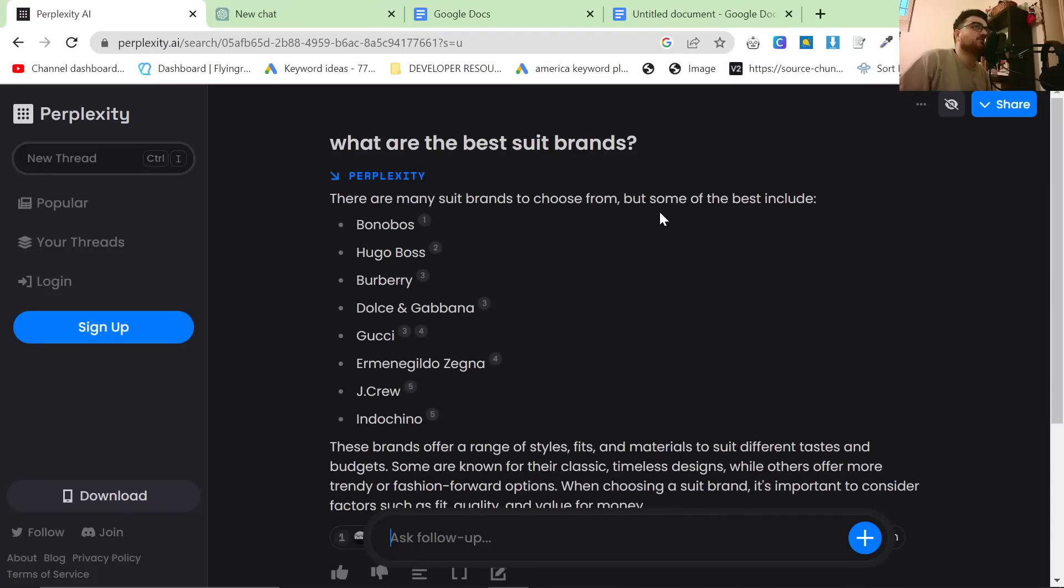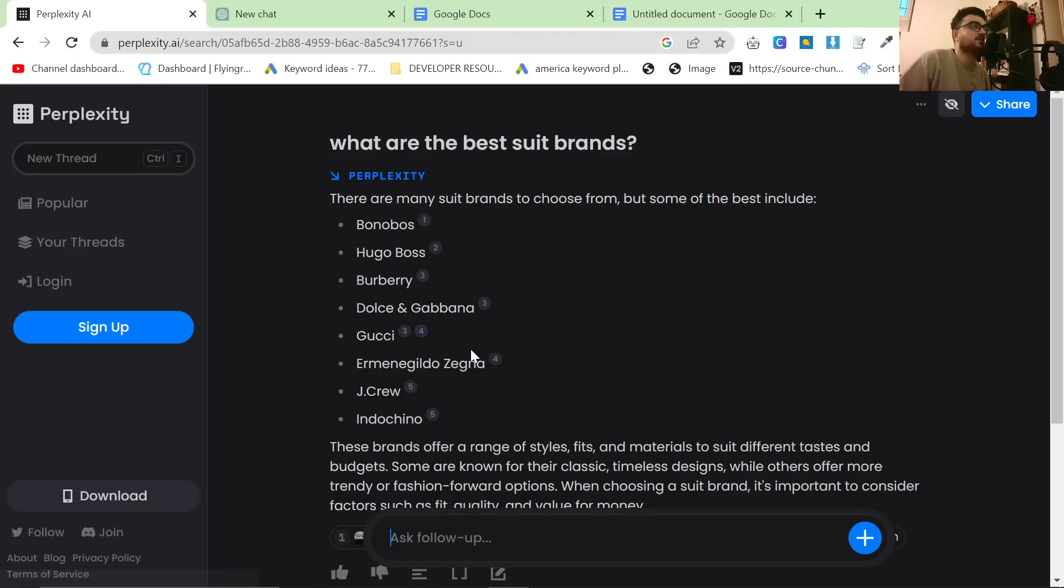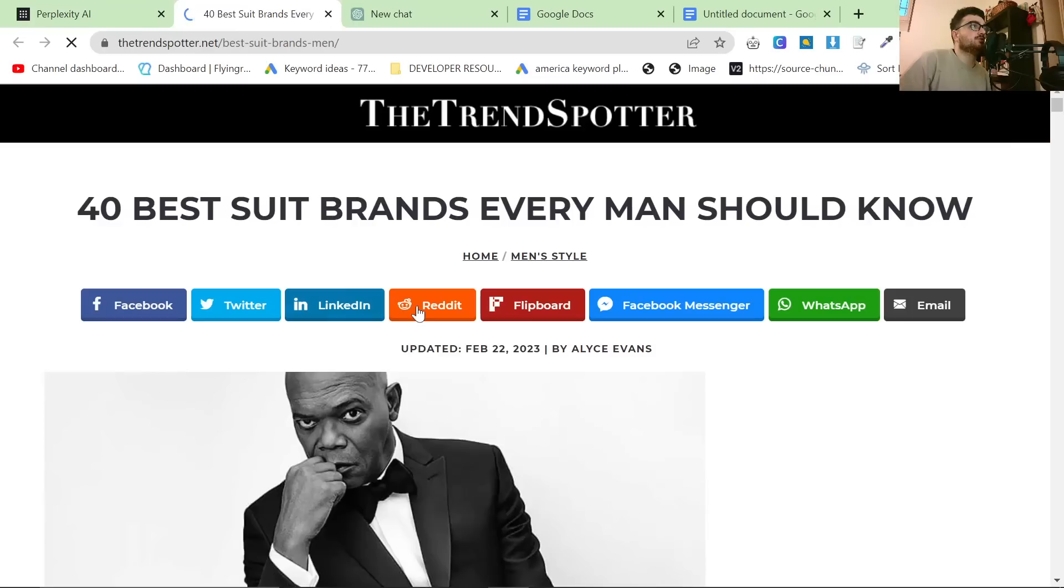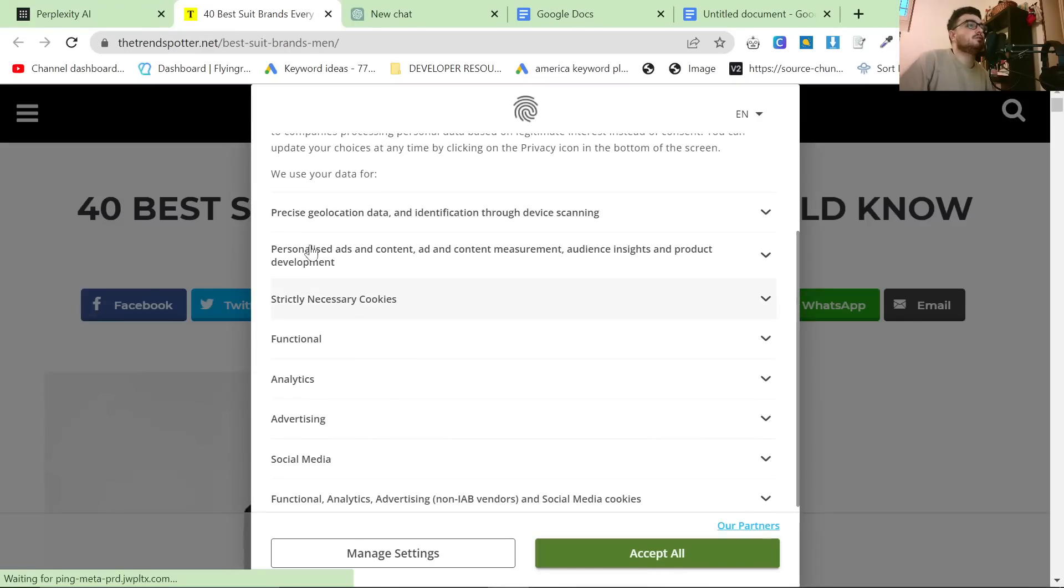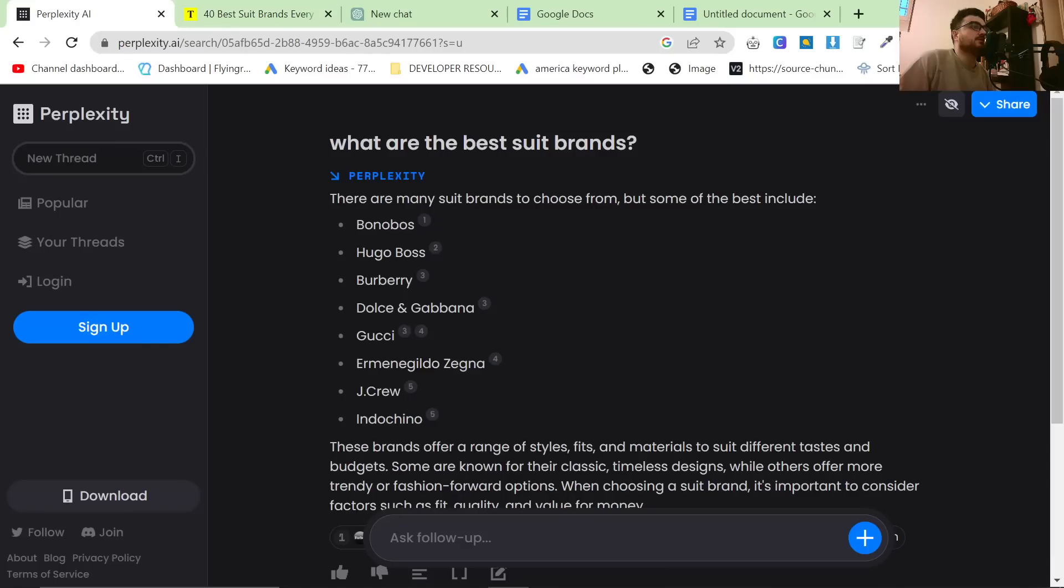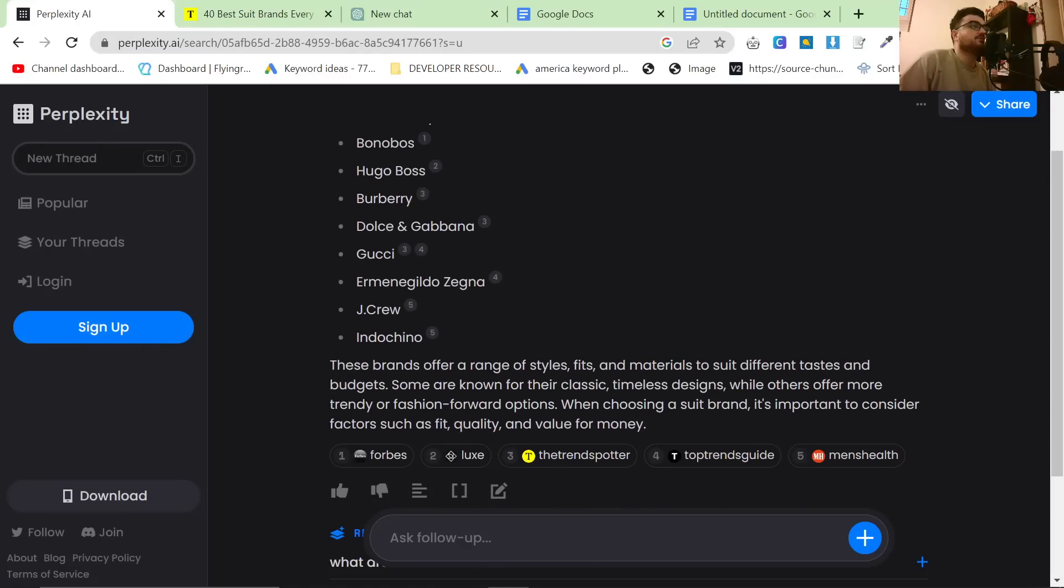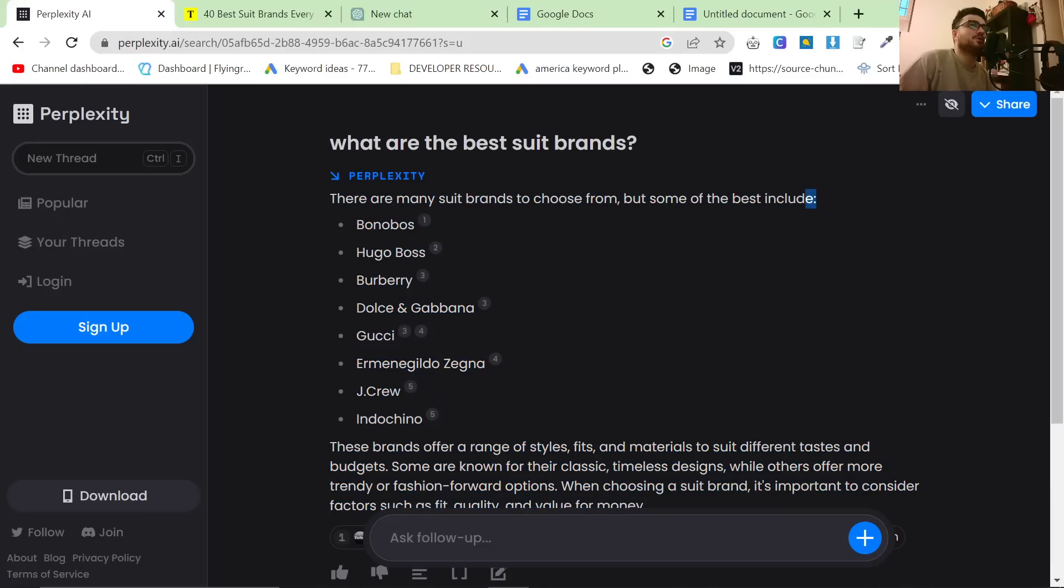There are many suit brands to choose from but some of the best include Bonobos, Hugo Boss, Burberry and it gives sources for all of the information. If I click on one of these sources you can see best suit brands for men. These brands offer a range of styles, fits and materials to suit different tastes and budgets. This already is a pretty good article in itself.